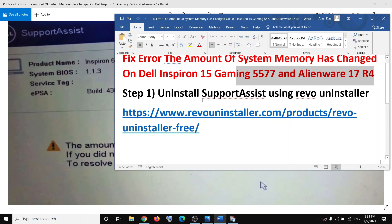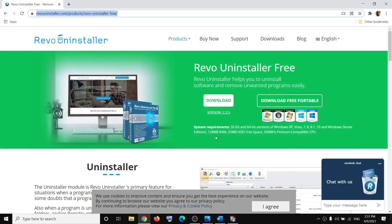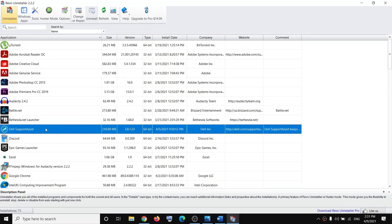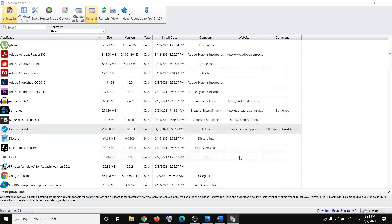The first step is to uninstall SupportAssist using Revo Uninstaller. Copy the link provided in the video description, open the link and it will take you to the website. Click on Download, and once the download is complete launch Revo Uninstaller. Find Dell SupportAssist, click on Uninstall, then click on Continue.